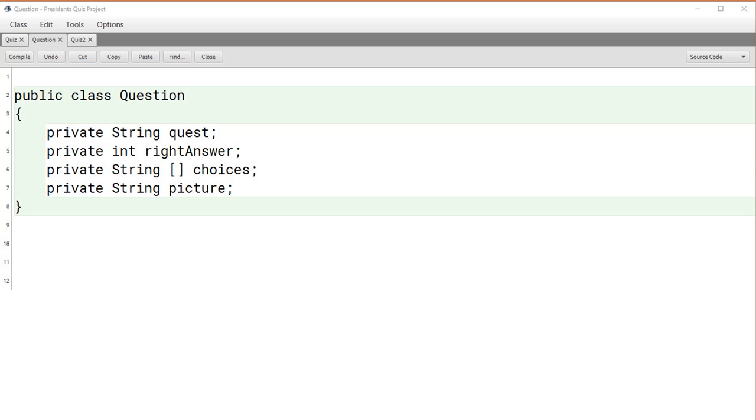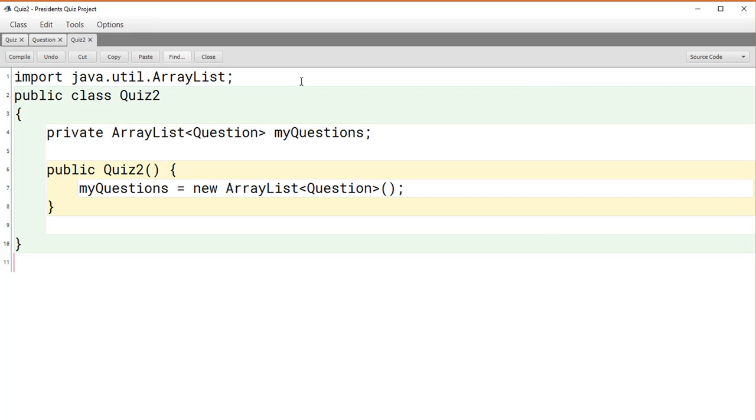In this alternate object-oriented approach, we design a class called Question that contains all the fields that are associated with each question. And then when we build our quiz, we simply keep a list of such questions to make up the quiz.